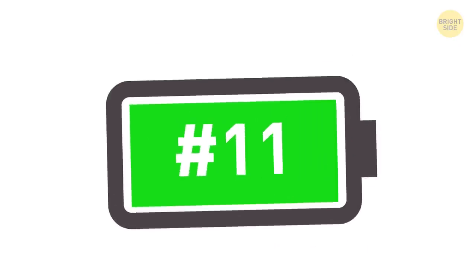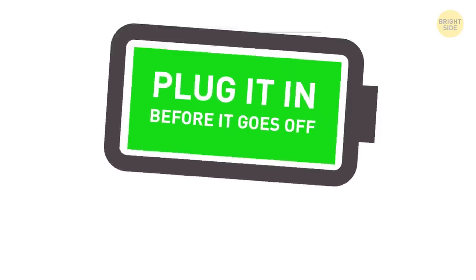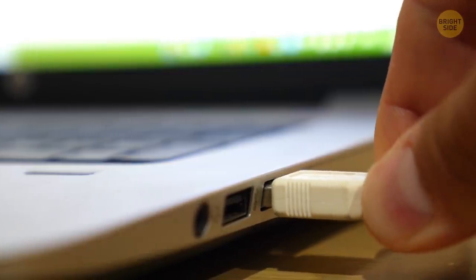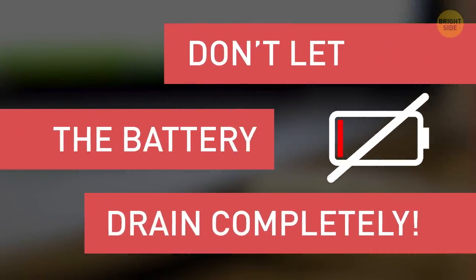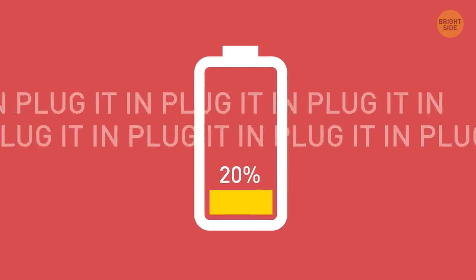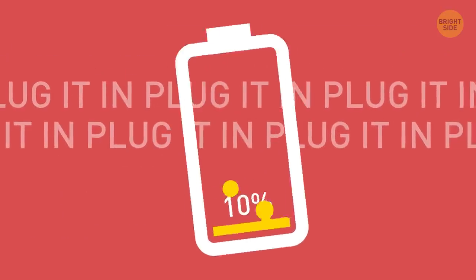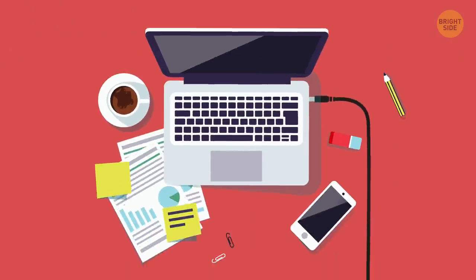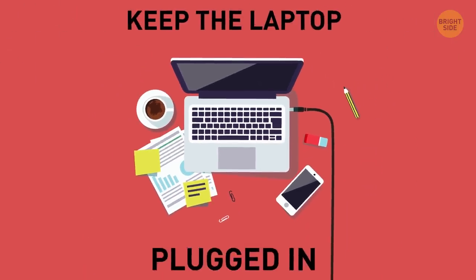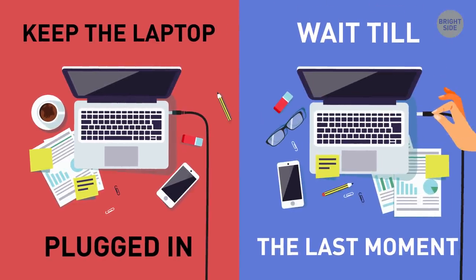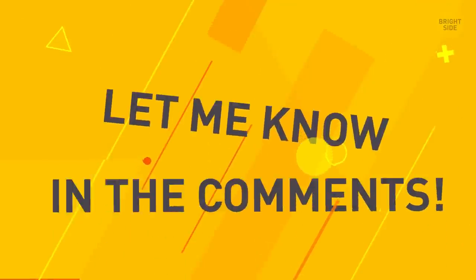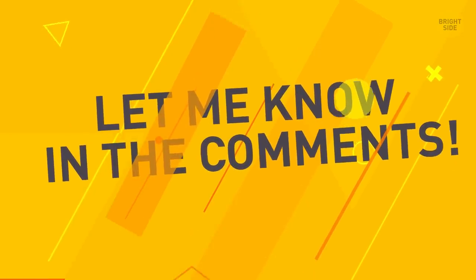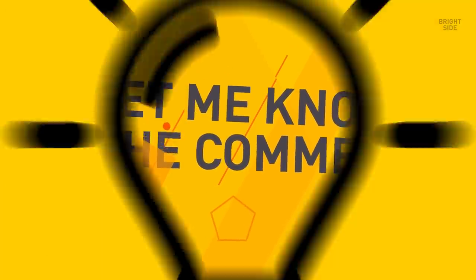11. Plug it in before it goes off. It might sound like the opposite of the prior tip, but it only means you shouldn't let the battery drain completely. Plug it in when it has at least 20% charge to avoid extra strain on the battery. By the way, are you one of those people who mostly keep the laptop plugged in, or do you wait until the last moment to charge it? Let me know in the comments below, along with any other of these no-nos you're guilty of. Hey, me too!